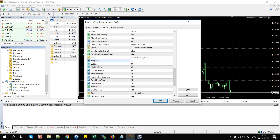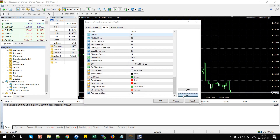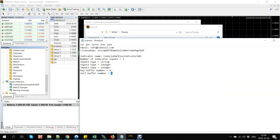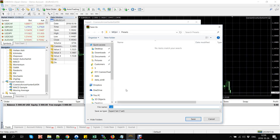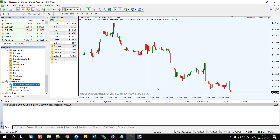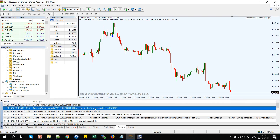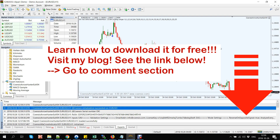Now we can change the magic number and all other EA parameters if desired, and save the settings to an external file. The EA will initialize and will scan for new indicator signals. In the Experts tab we can see that the initialization was successful. We are ready to go!